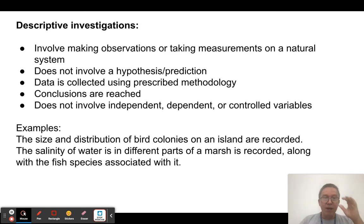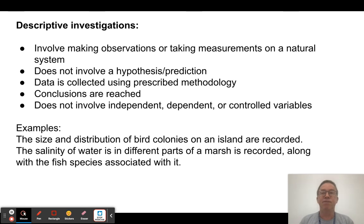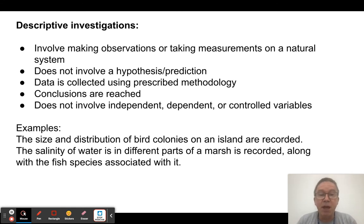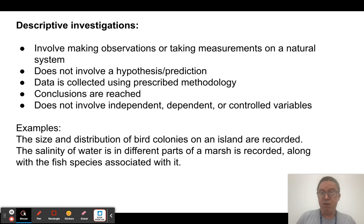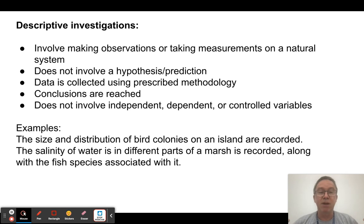In a descriptive investigation, we're just making observations, taking measurements, and recording what we've got. We don't necessarily have any kind of hypothesis going into this — we're simply collecting information, and later from that we might come up with some hypotheses to test. The methodology should be laid out so that people understand they can replicate it and determine if it was valid. It doesn't involve independent, dependent, or controlled variables — I'm simply observing what's there and describing a system.